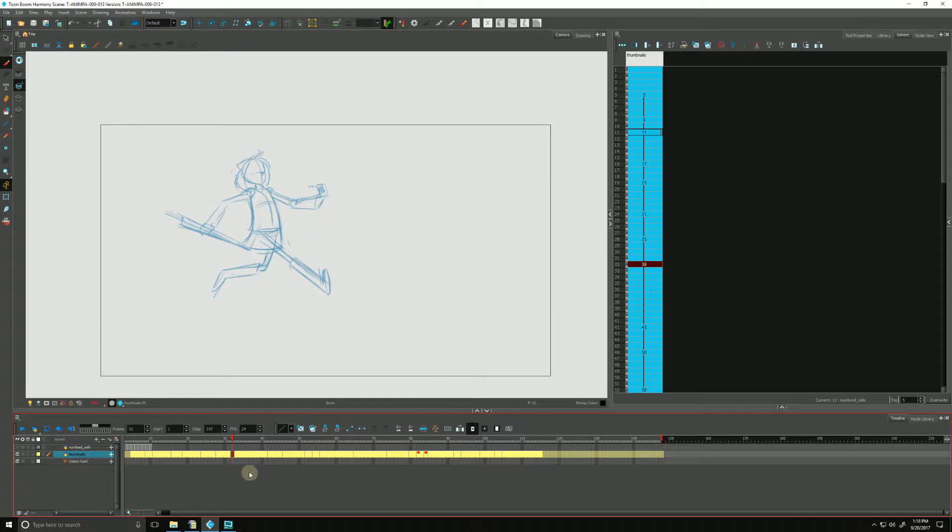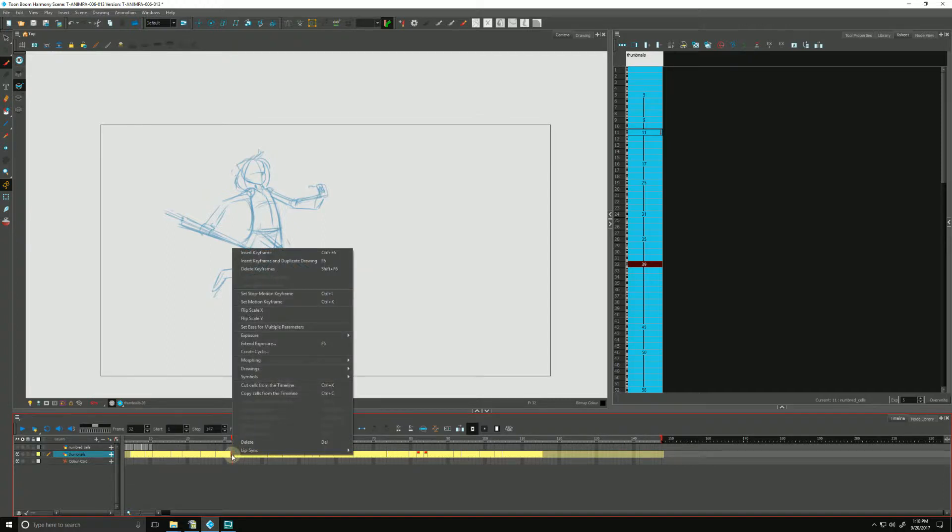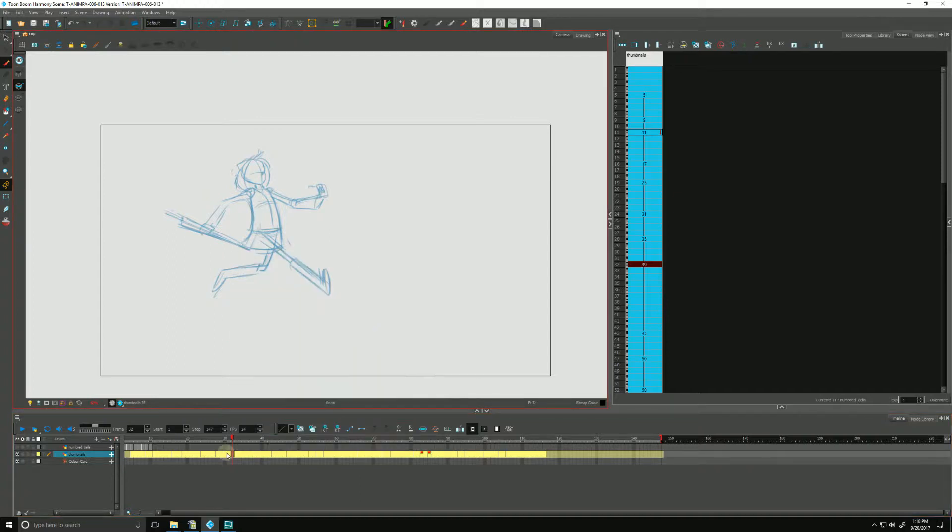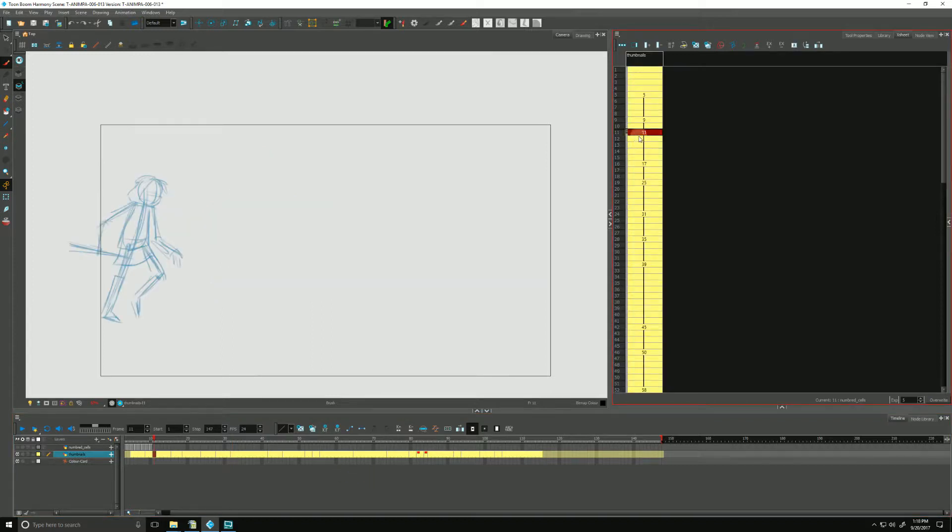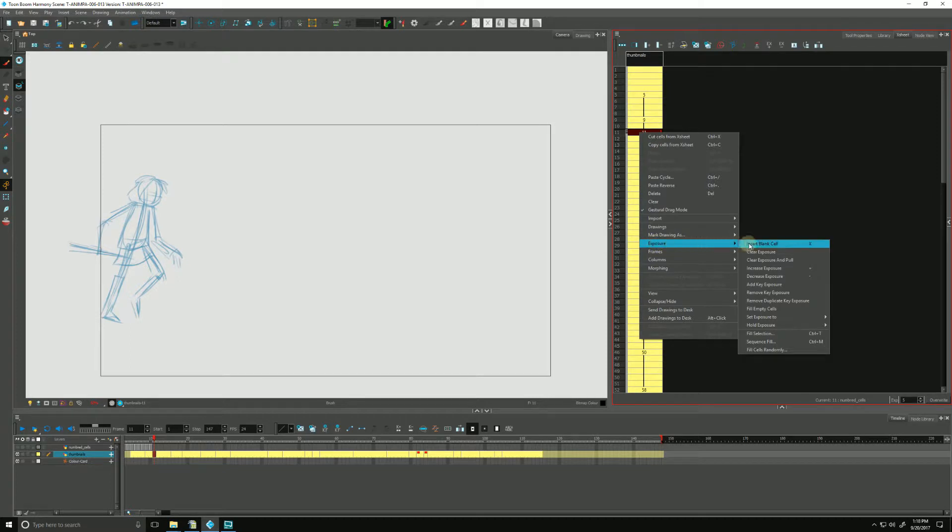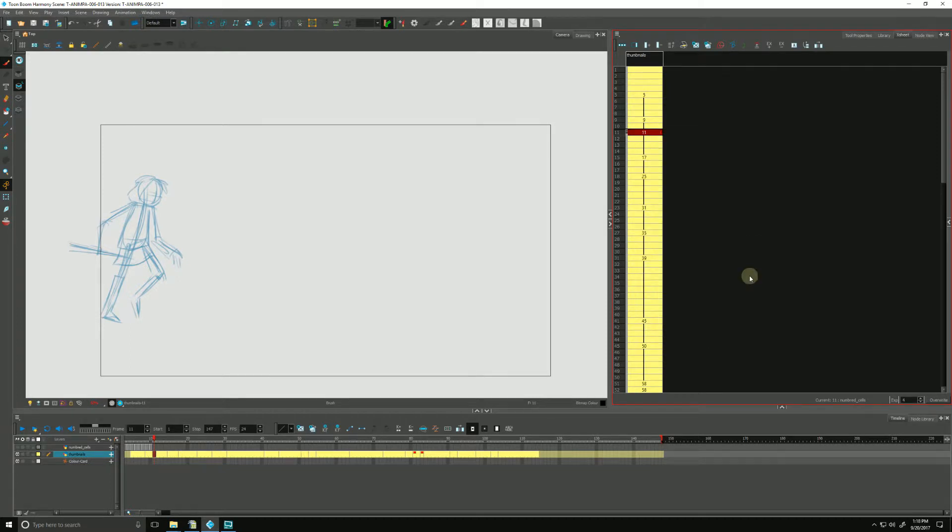So in order to increase and decrease, we just click on an exposure and we right click, go to exposure and we choose increase. Doing so will add one exposure and push everything down in the timeline. I can do the same thing here in the X-sheet. I can right click, go down to exposure and hit increase or decrease. Decrease will pull everything up in time.